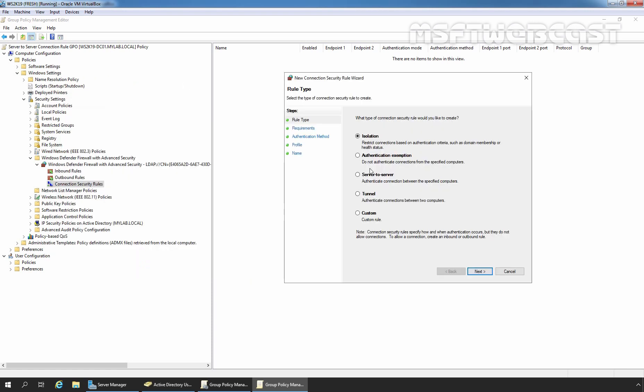This time, we will select Server-to-Server as we want the authenticated connection between specific computers. Click Next.